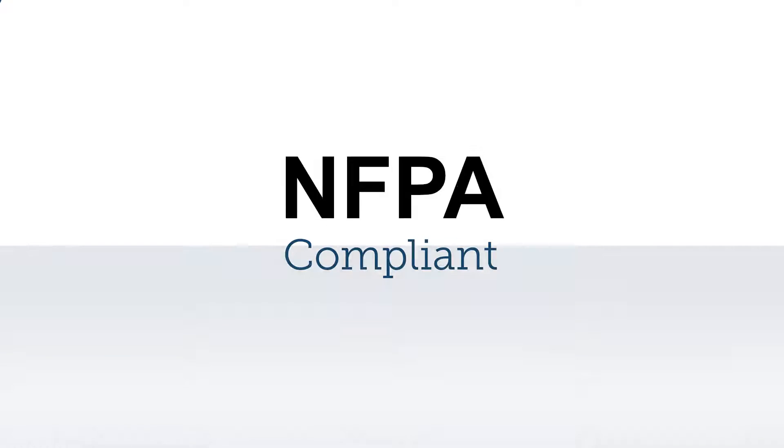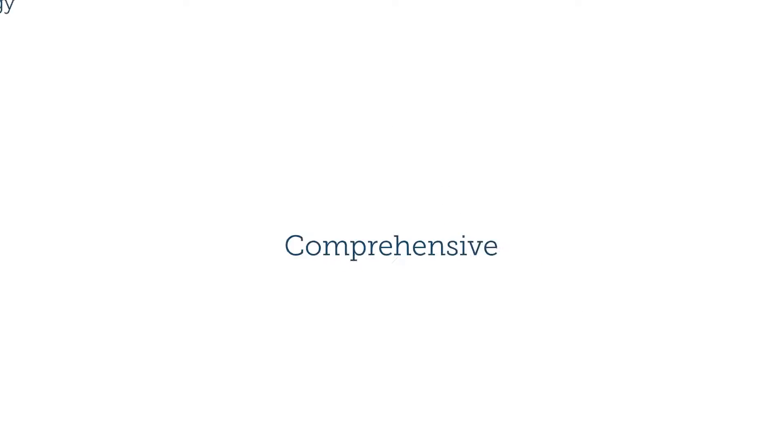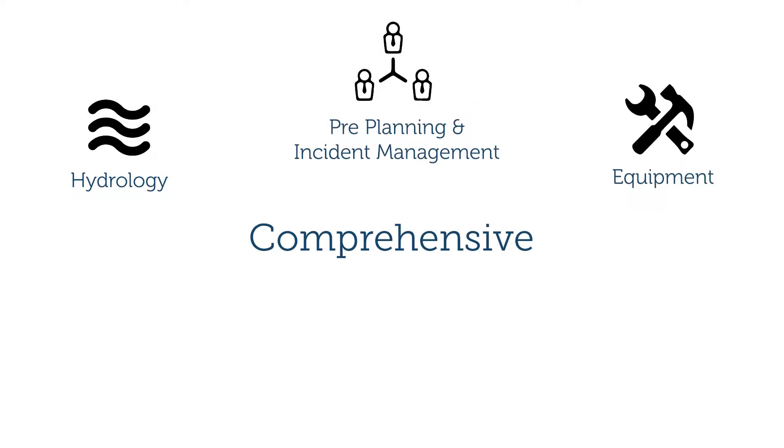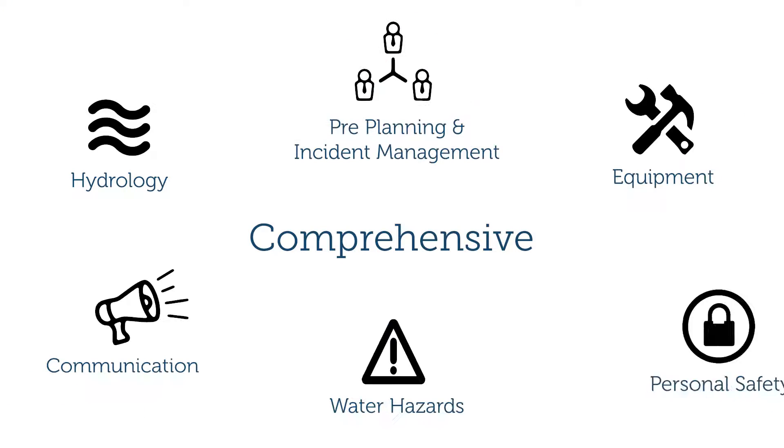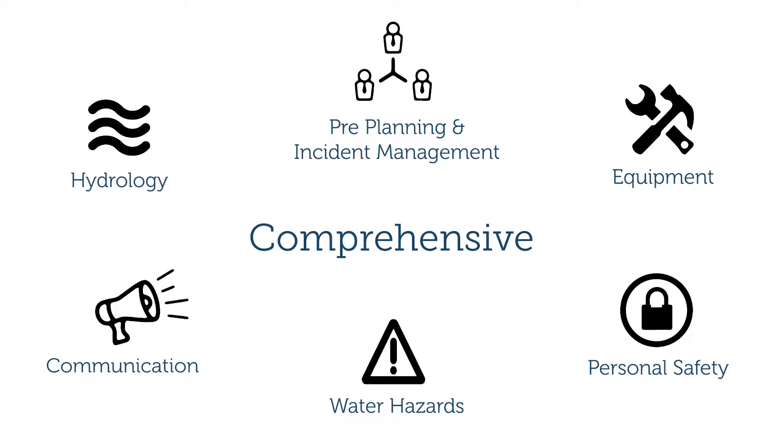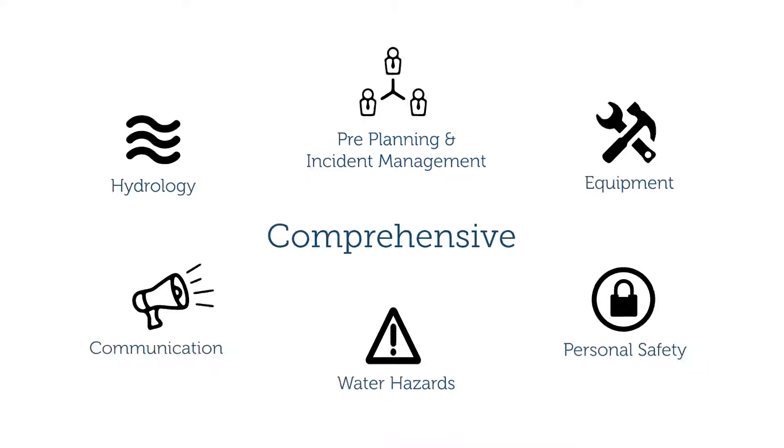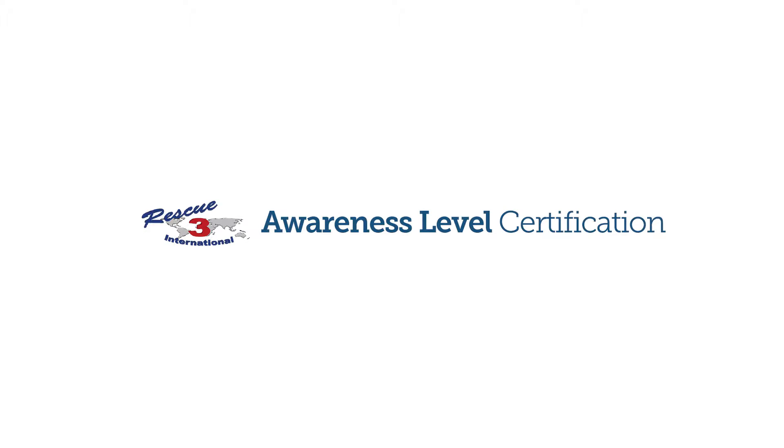And with NFPA-compliant training on water hazards, equipment, communication, hydrology, and more, no other online course increases basic flood safety faster.